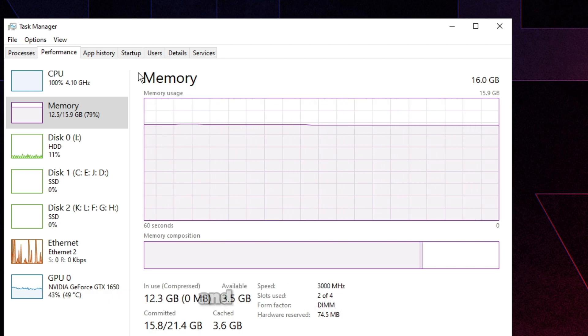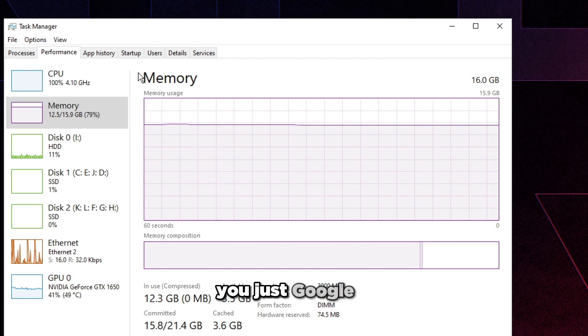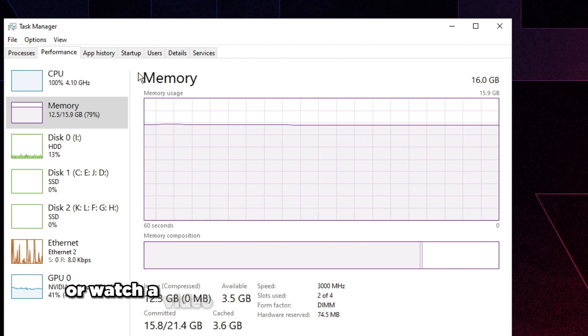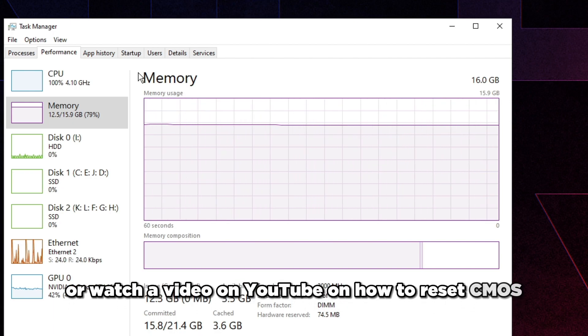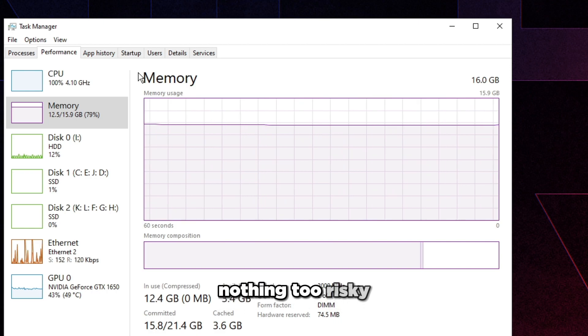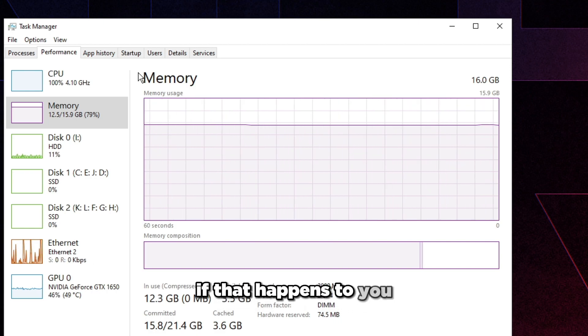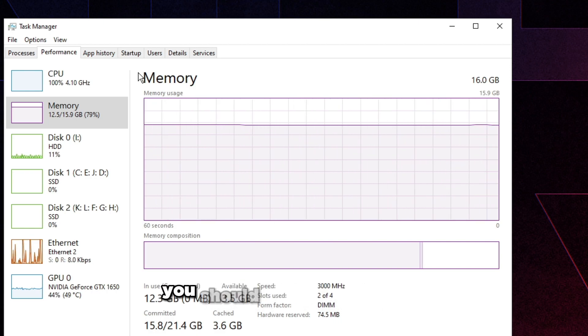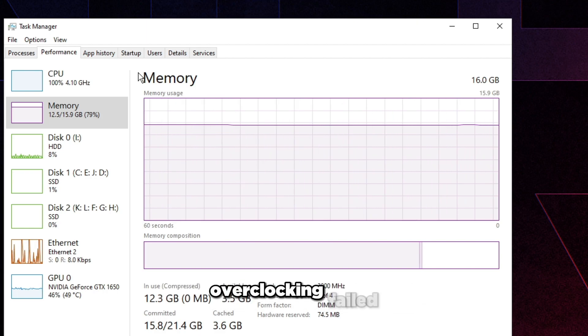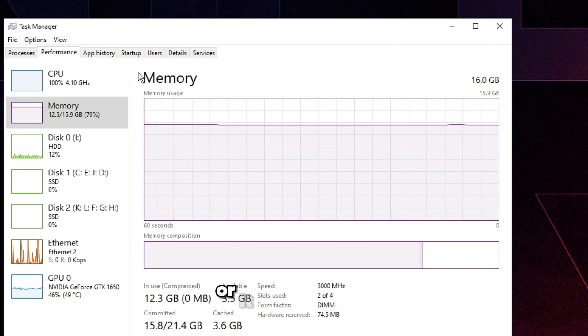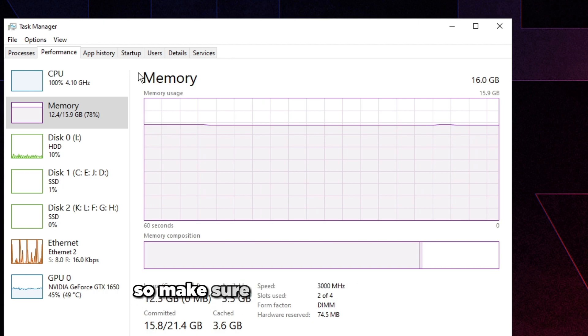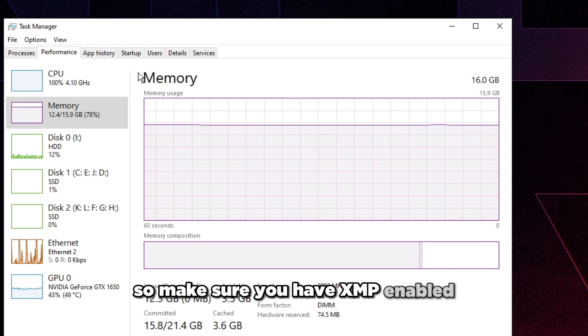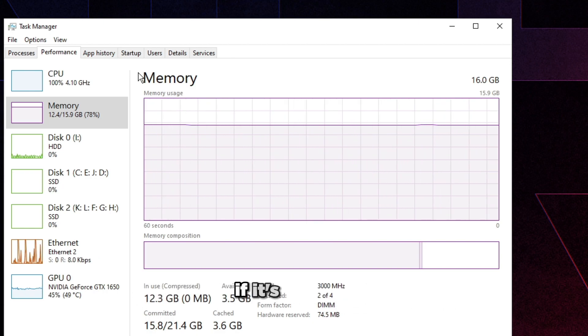If you do enable XMP and you're not getting no boot whatsoever, even after restarting, you're going to have to reset your CMOS. To figure that out, you just Google it or watch a video on YouTube on how to reset CMOS. Super simple, nothing too risky, nothing really crazy.